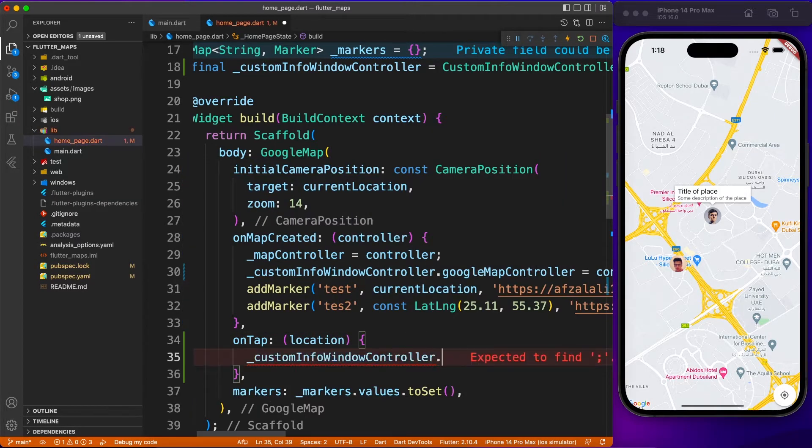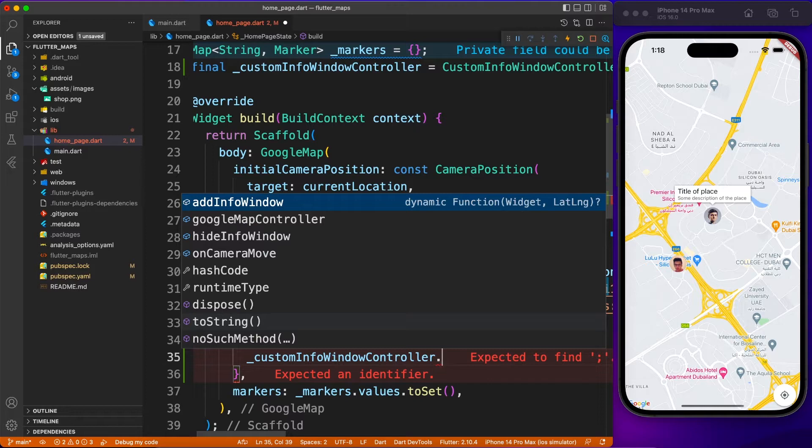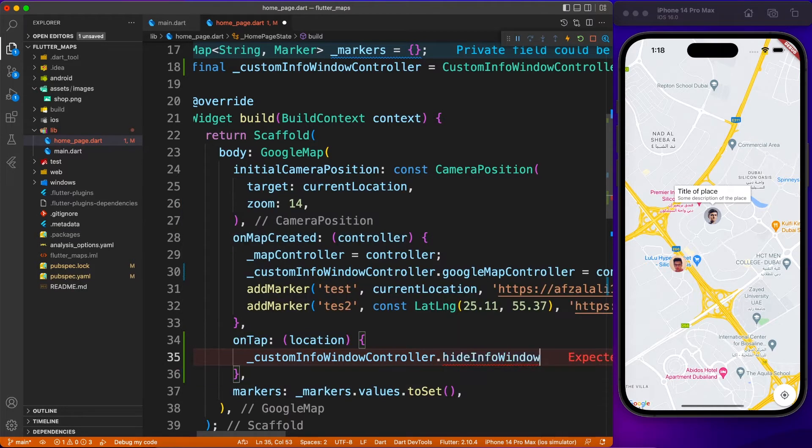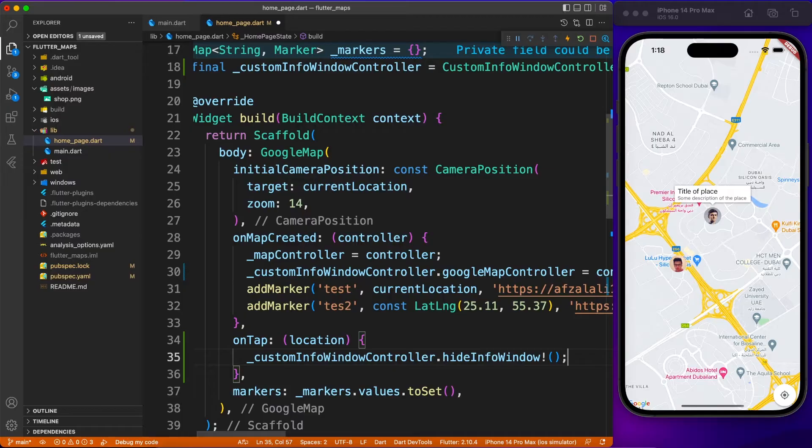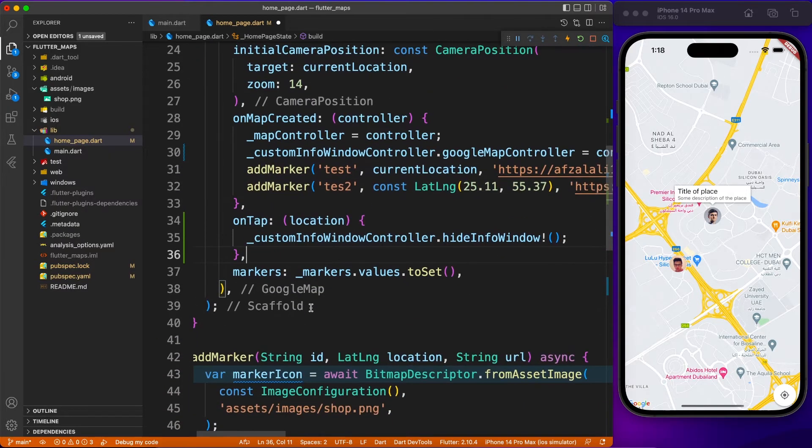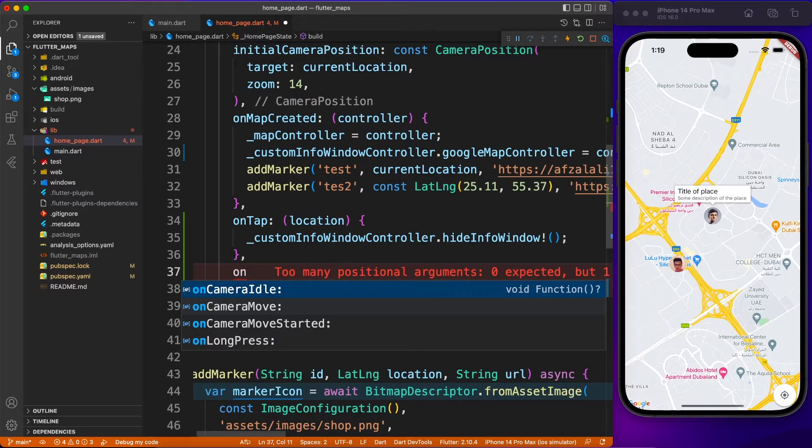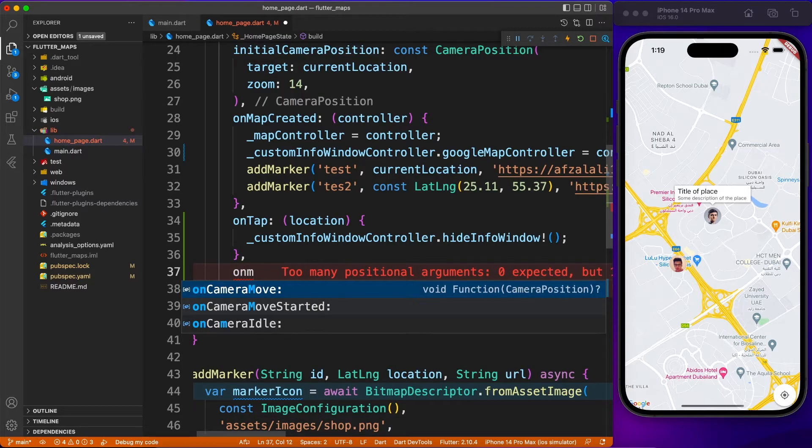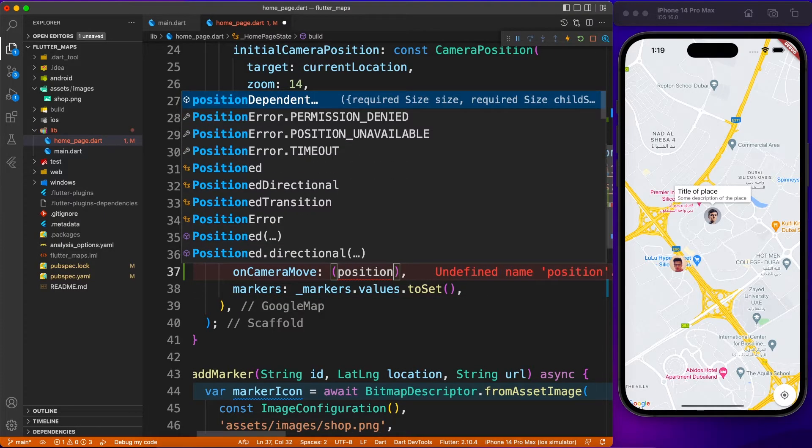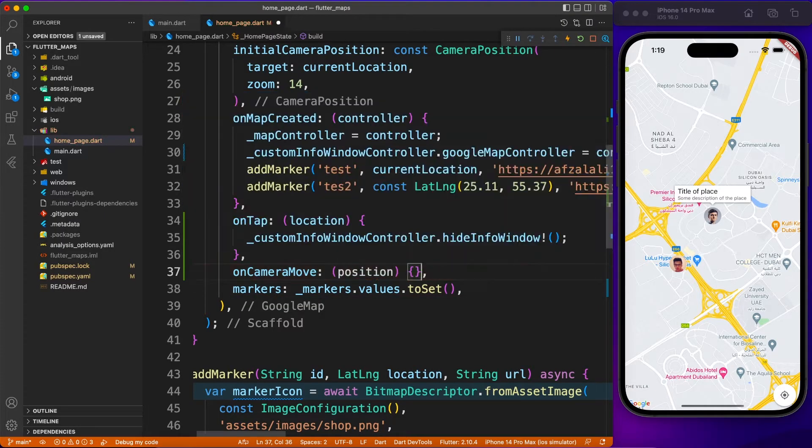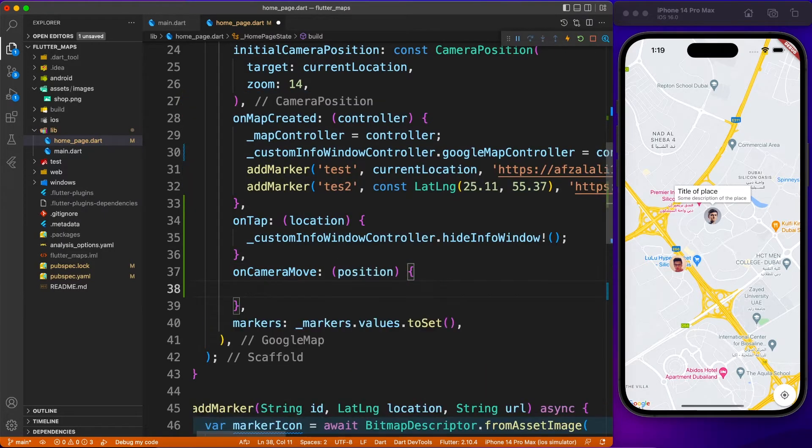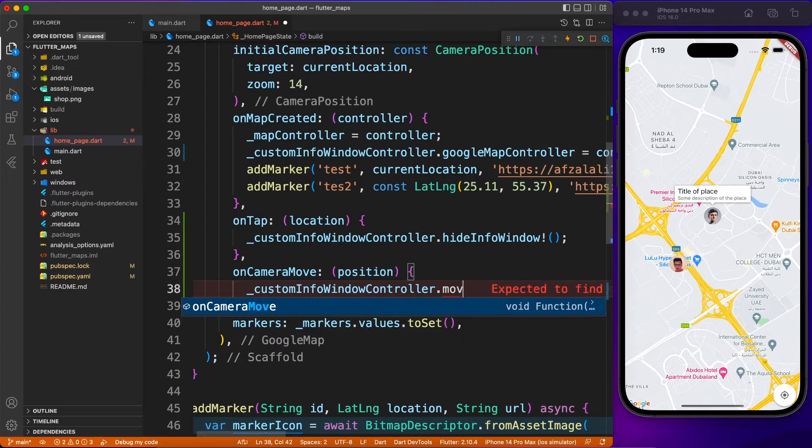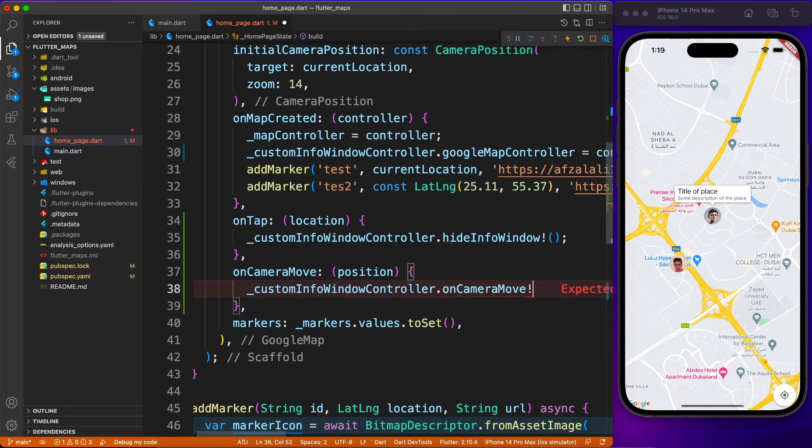We are going to just hide the information window if you click outside the box. Lastly, what happens when you move your camera, like when you are panning around the map? We have to move the camera of our controller as well.